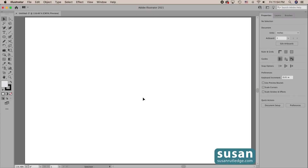Hi, I'm Susan Rutledge and in this video I'm going to show you how to use the Shaper tool in Adobe Illustrator. Now it's actually much more useful if you're drawing on a tablet, but I'm using a desktop and my mouse and I'll show you that there's at least one object which I think you can create faster using the Shaper tool than the traditional methods.